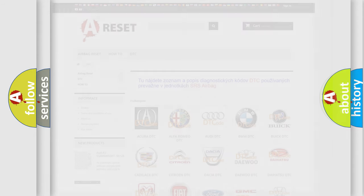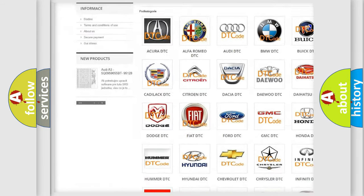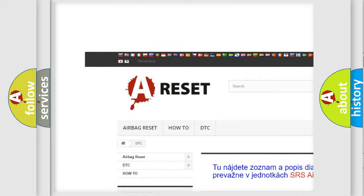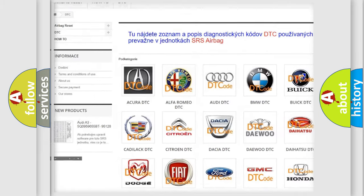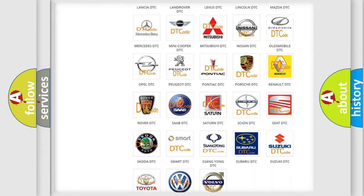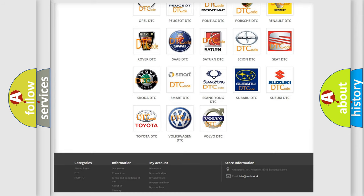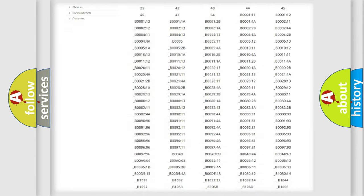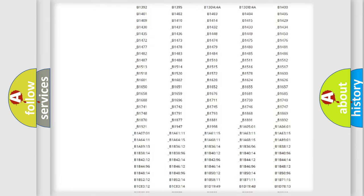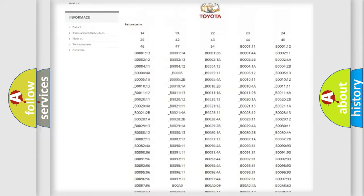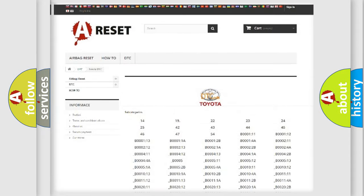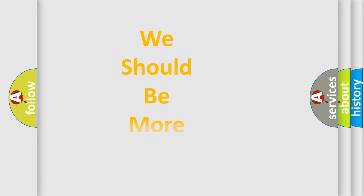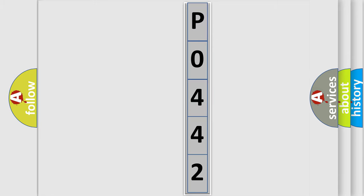Our website airbagreset.sk produces useful videos for you. You do not have to go through the OBD2 protocol anymore to know how to troubleshoot any car breakdown. You will find all the diagnostic codes that can be diagnosed in Toyota vehicles, also many other useful things. The following demonstration will help you look into the world of software for car control units.